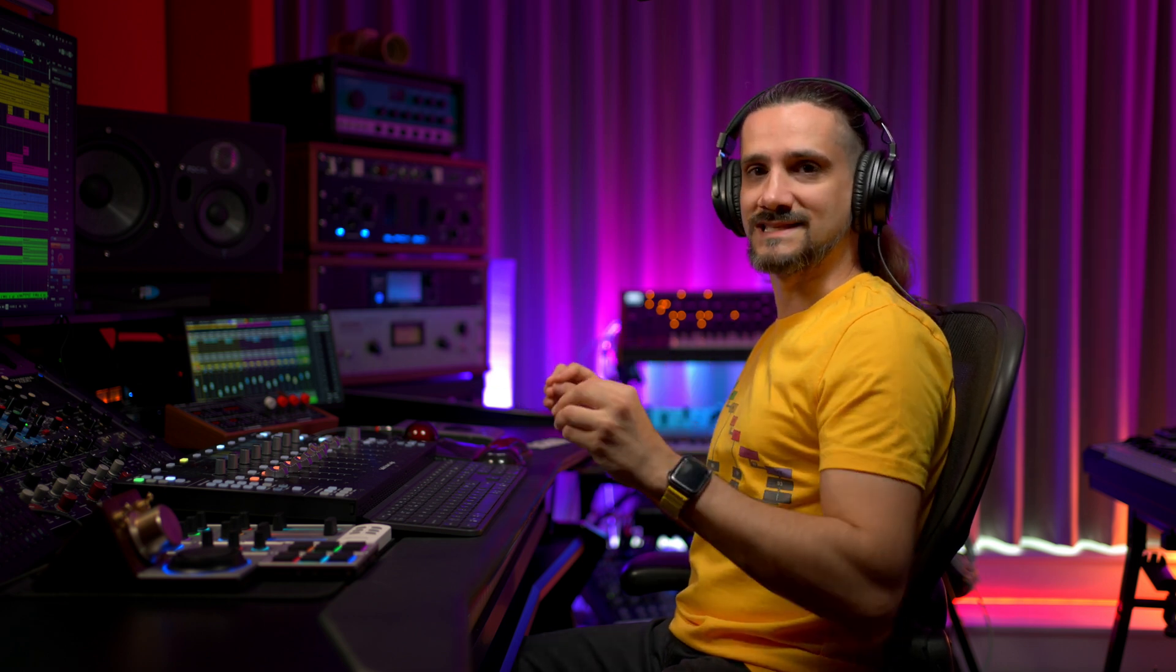These days music production and mixing are intertwined. Many music producers like to produce and mix at the same time, and the channel tab in Cubase 13 allows you to do just that.